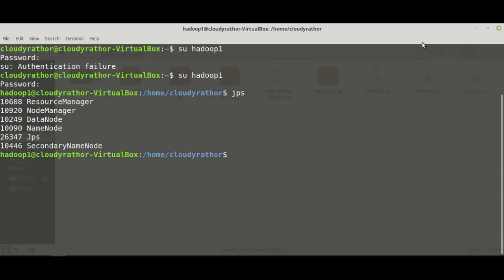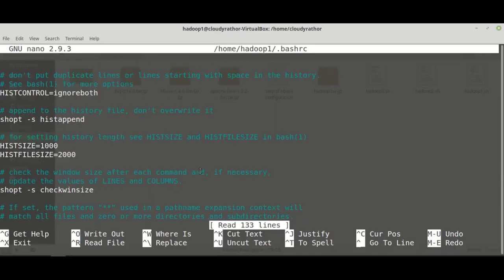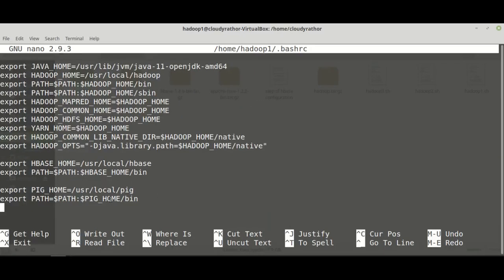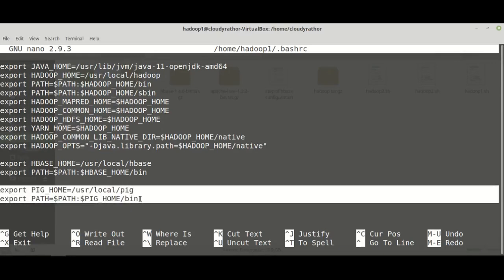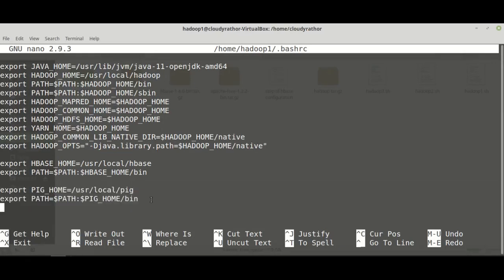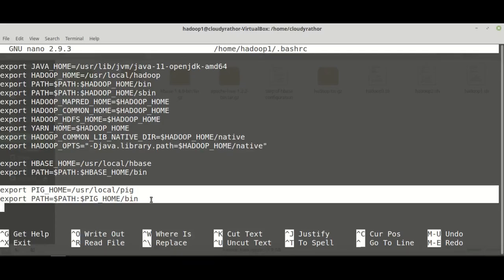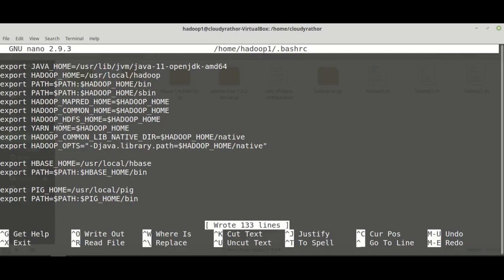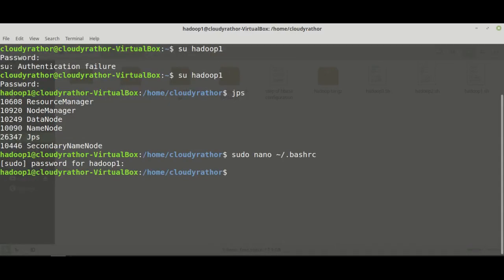Once Hadoop is running, the next thing you need to configure is the .bashrc file. Whenever you want to include any commands, you need to configure the .bashrc file. At the bottom of the file, add these two lines: set PIG_HOME to the Pig installation path, and add the Pig bin folder to your PATH. Save the file using Ctrl+O and Ctrl+X.